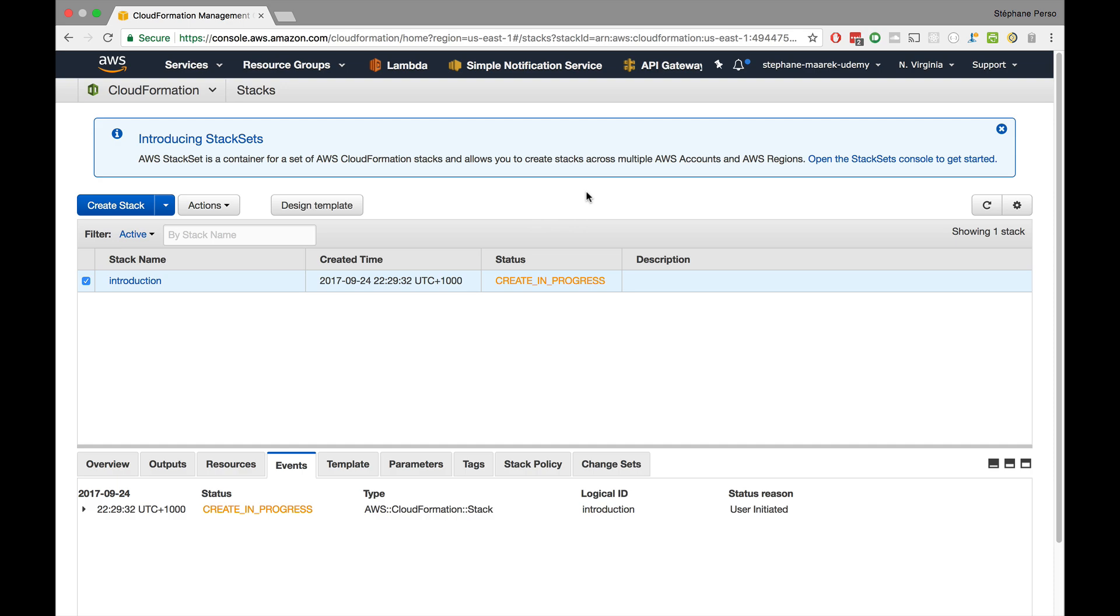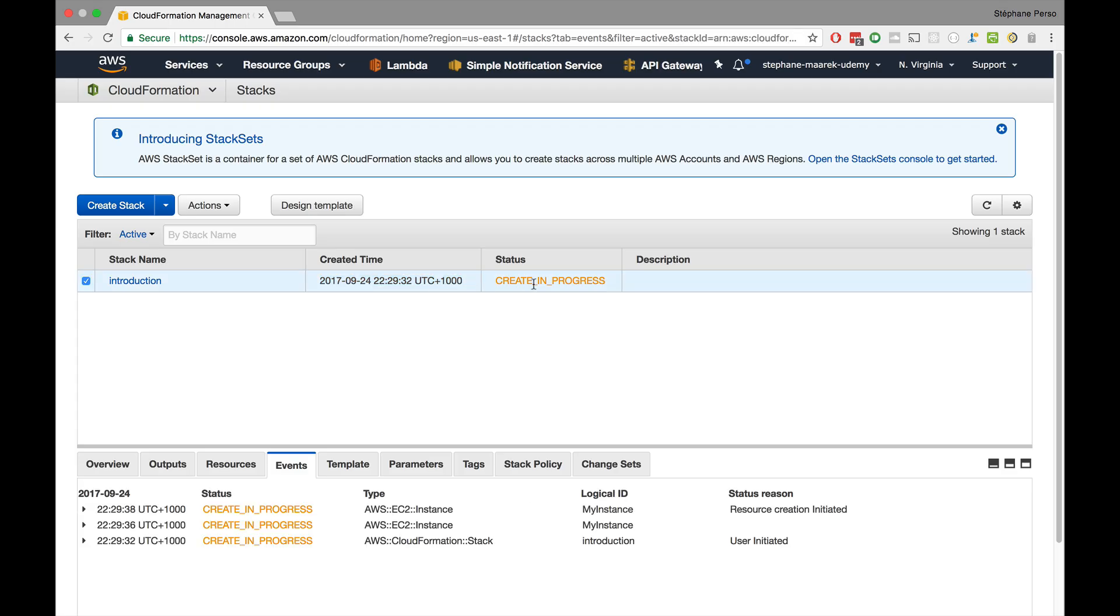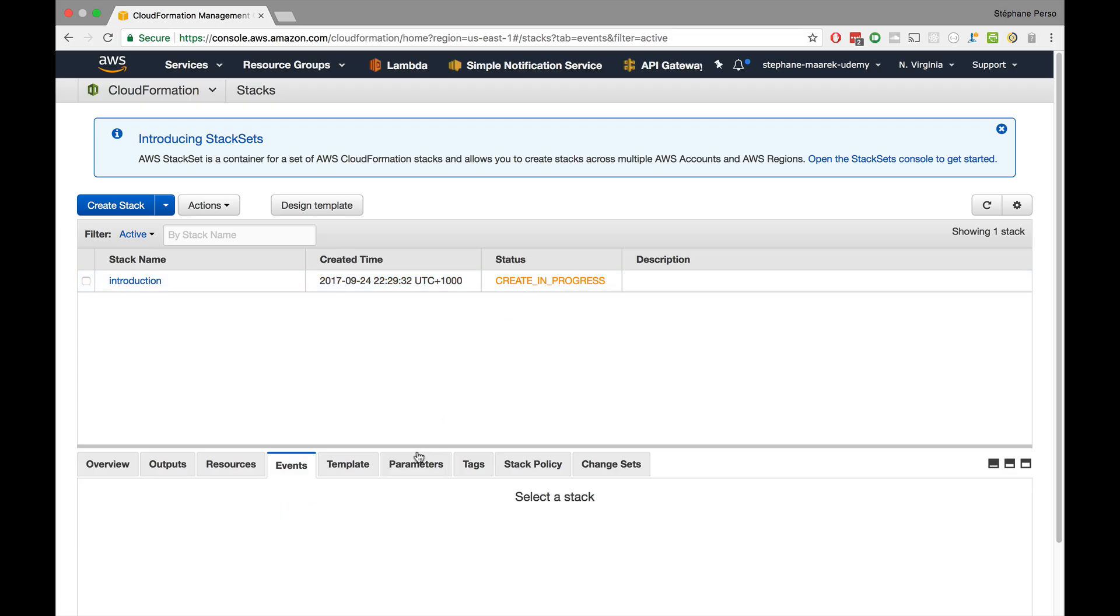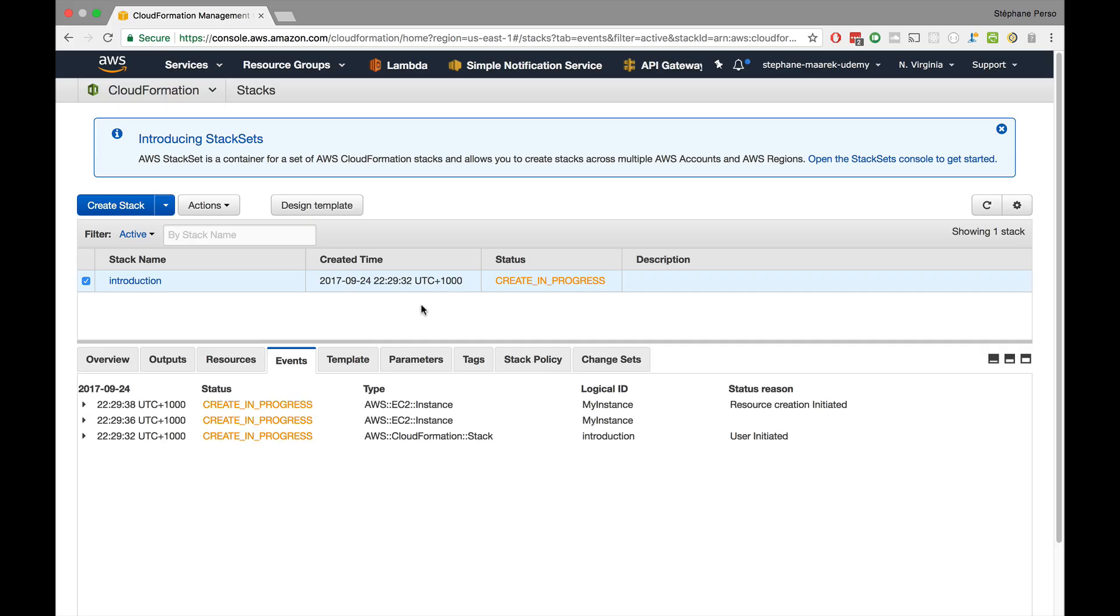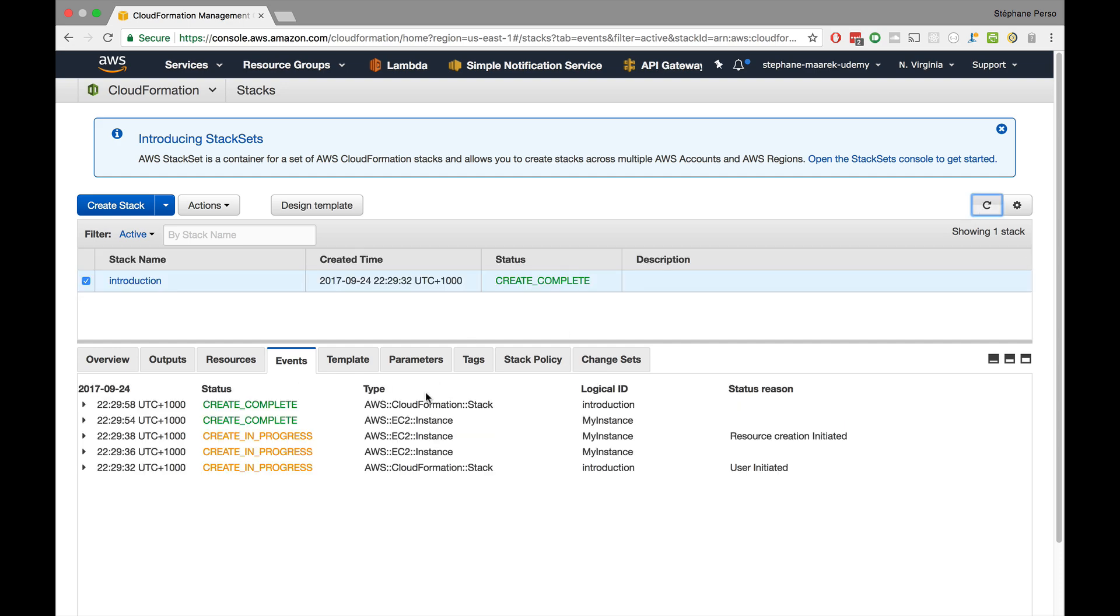So here we go. We see now the screen is being populated with the stack name introduction. It has been created at this time and the status is create in progress. So while we wait, basically what this will do is that it will go ahead and create whatever was in that CloudFormation document. In which case, what we had was just an EC2 instance. So this CloudFormation template will not go green up until that EC2 instance has been created and is working.